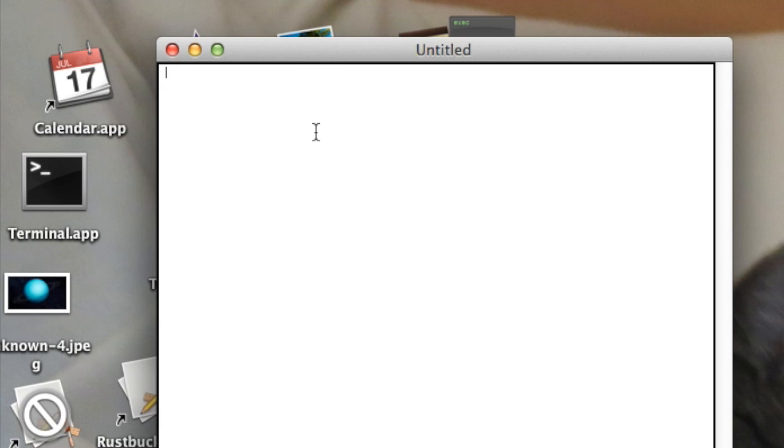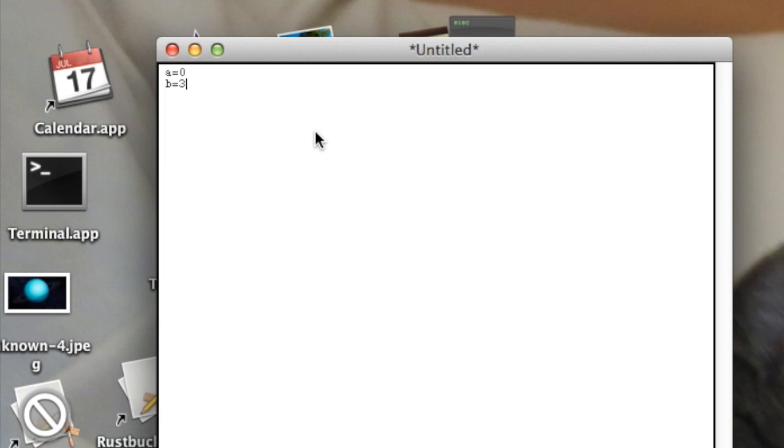Now I'm going to show you just simple stuff first. These things are called variables. You have to, so it's a equals zero, b equals, you can do any number, I'm going to do three. And you have to do a equals zero for some reason. And then you can type print b.